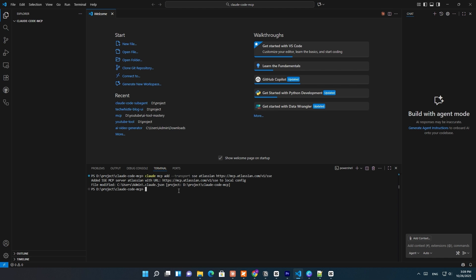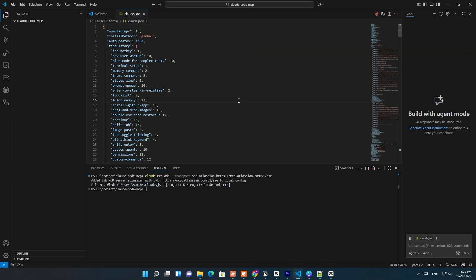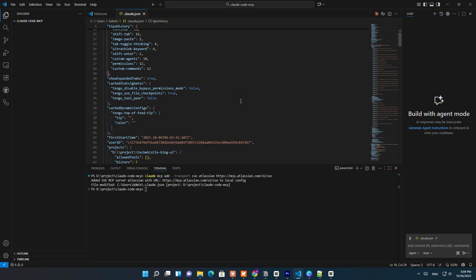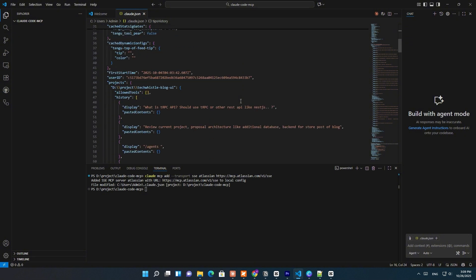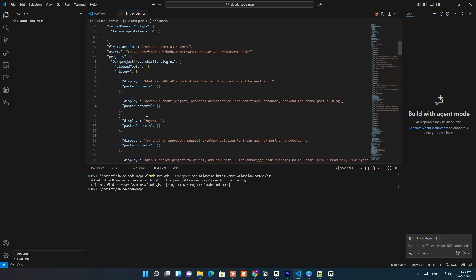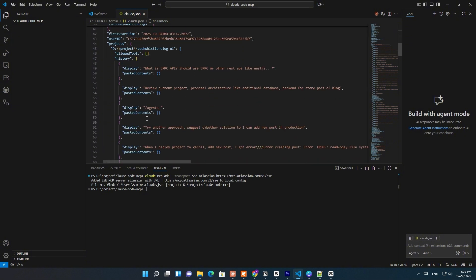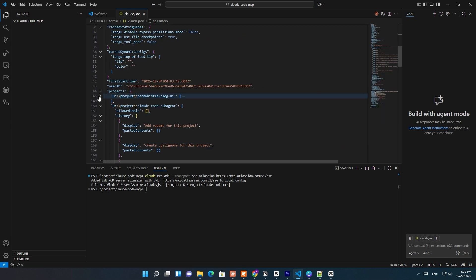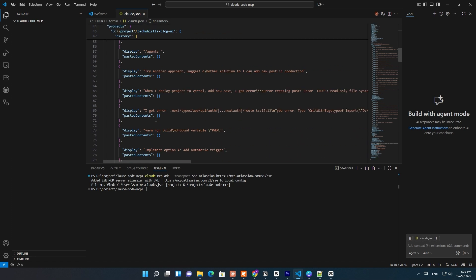Here's what this command does. 'claude mcp add' tells Claude to register a new MCP connection. 'Transport SSE' means it will communicate using server-sent events, which is a real-time streaming protocol, kind of like a one-way WebSocket. And the URL points directly to the Atlassian MCP server, which handles communication between Claude and Jira.